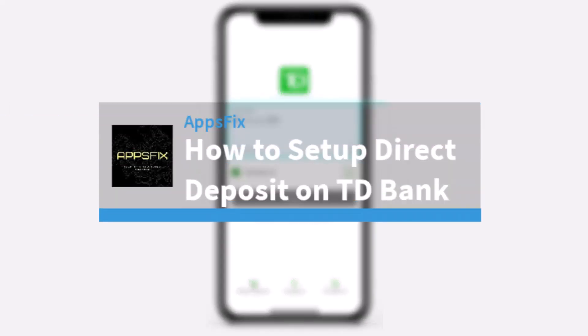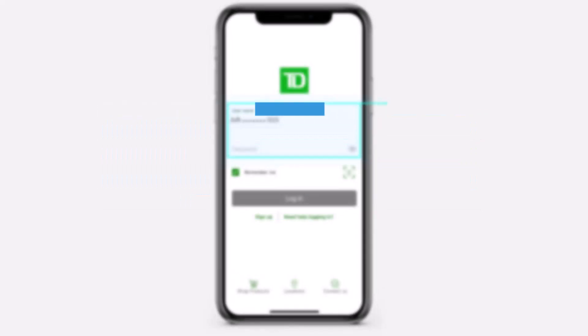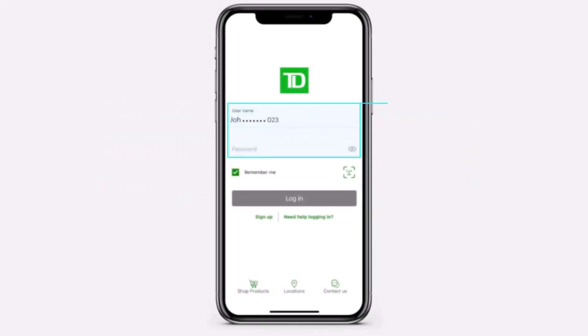How to set up a direct deposit on TD Bank. Hey everyone, welcome back to another tutorial video. In today's video, I'll show you how you can set up direct deposit on your TD Bank account.